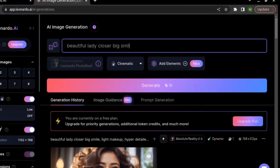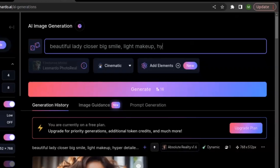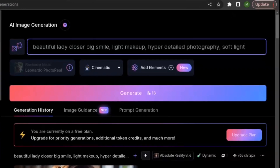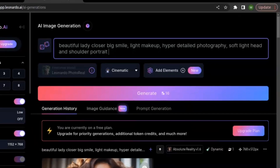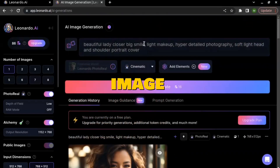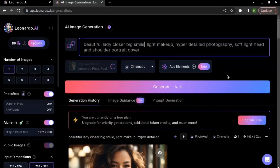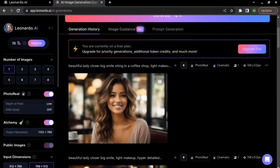Here I am writing: 'beautiful lady, big smile, light makeup, hyper detailed photography, soft light, head and shoulder portrait cover.' And here we are with the hyper detailed image. Now generate an image with a different prompt, for example: 'girl with a big smile sitting in a coffee shop, hyper detailed and realistic.' And here we are.